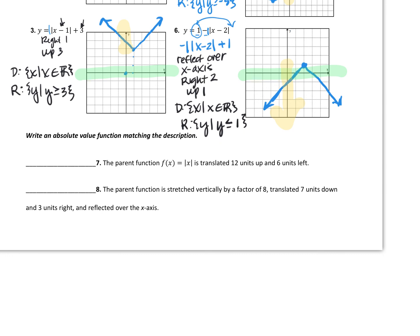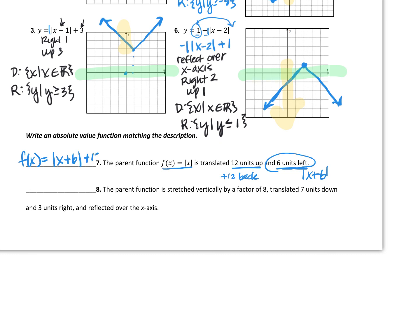Look at number seven — we're going to write an absolute value function matching a description, starting with the parent function. Translated 12 units up and 6 units left: 12 units up means I put a plus 12 at the back of the equation. Six units left goes inside the absolute value, and since it's opposite direction, I put a plus 6 inside. So my equation is f(x) = |x + 6| + 12.